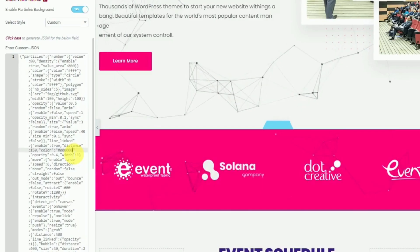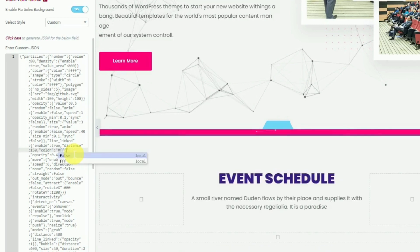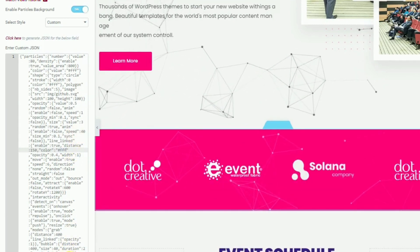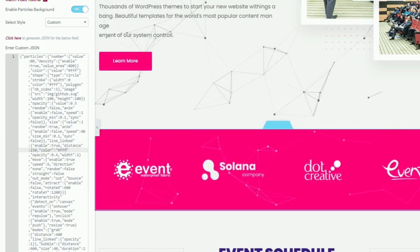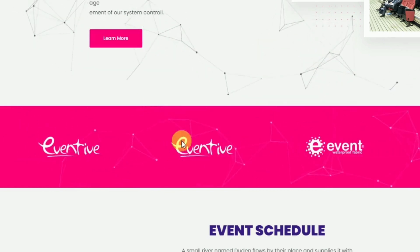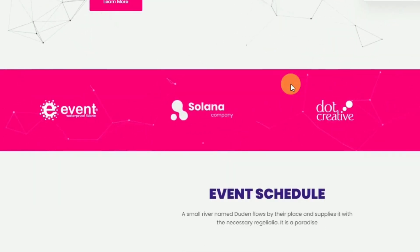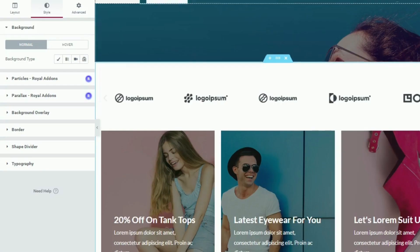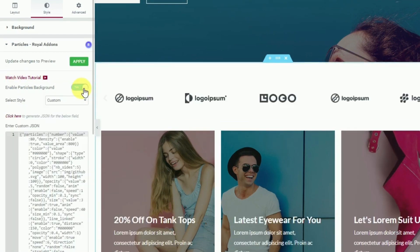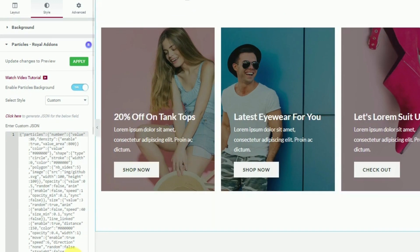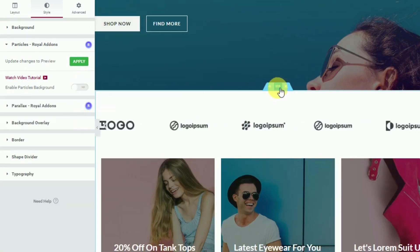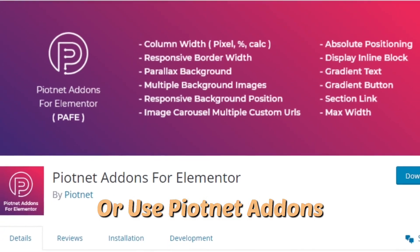Sometimes the Royal Add-ons Particle effect doesn't work properly — it will work on the Elementor editor dashboard but not on the live site. To fix this, first try to clear the cache using a caching plugin or try a different browser. If that doesn't work, you can either contact Royal Add-ons support or use a different plugin instead.